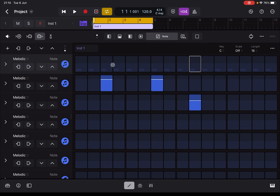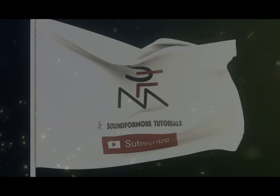It depends on what you have selected. That is how you work with the step sequencer and how you create patterns. I hope you found the introduction useful. I might create an additional tutorial to show you how to record automation directly inside the step sequencer. See you next time, bye.